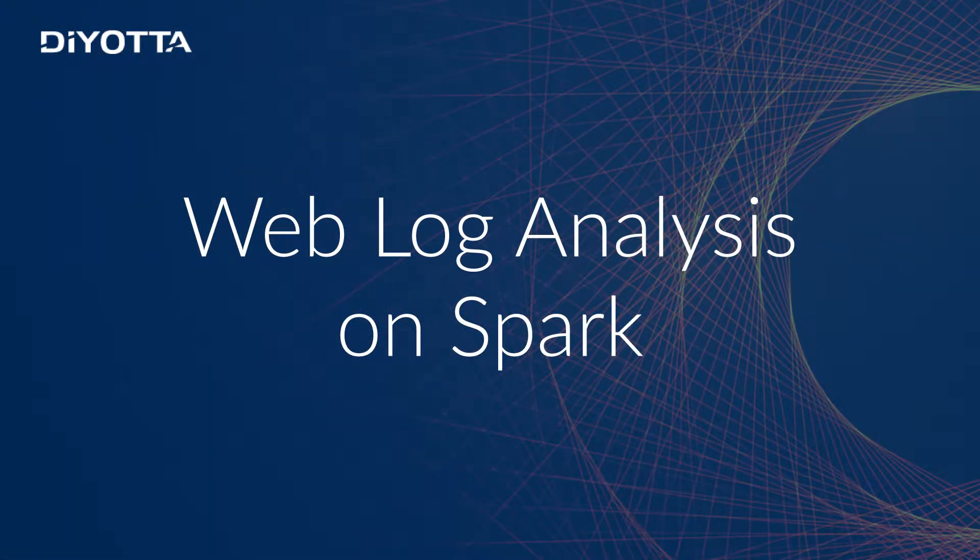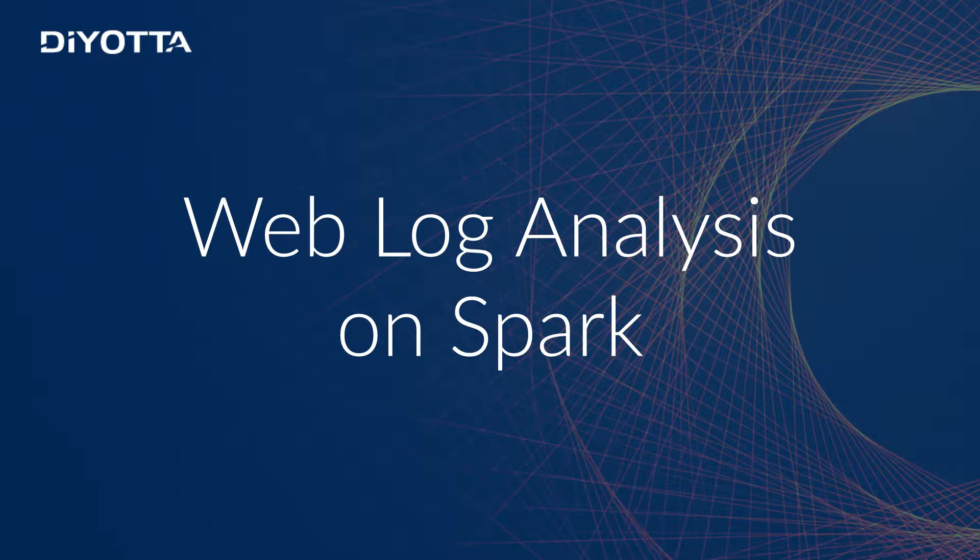This video will familiarize you with the fundamentals of processing unstructured data of log files on the Spark processing platform. DiYOTTA supports a multitude of data sources, such as structured, semi-structured, or unstructured.